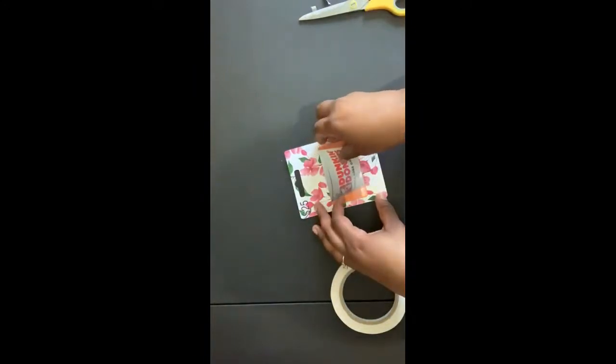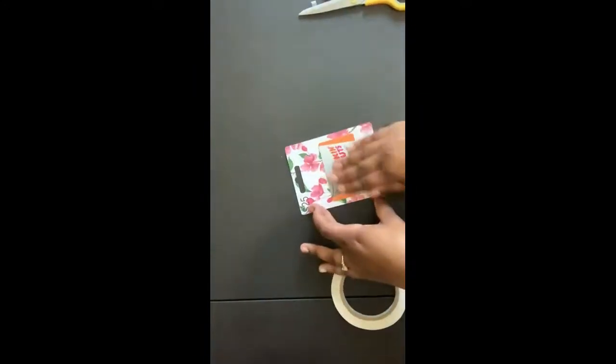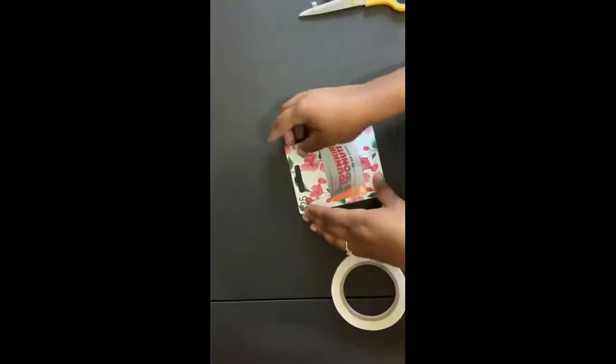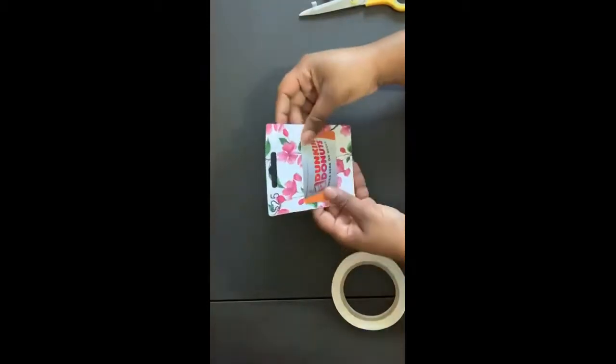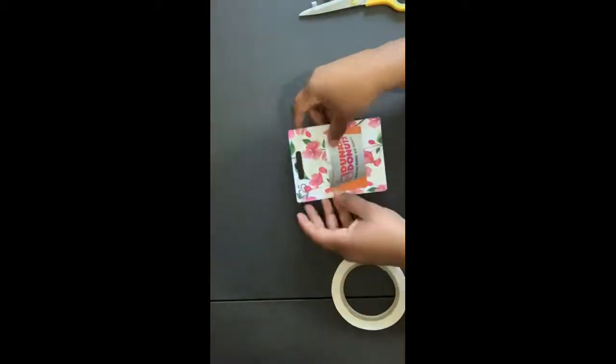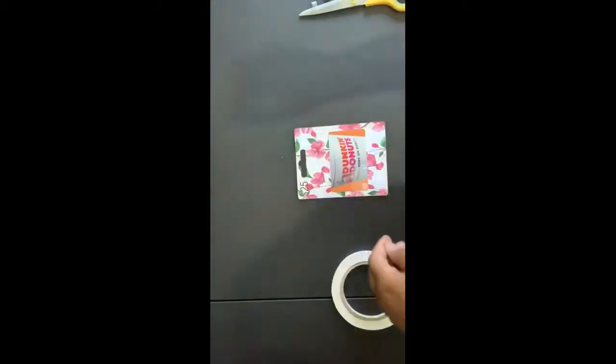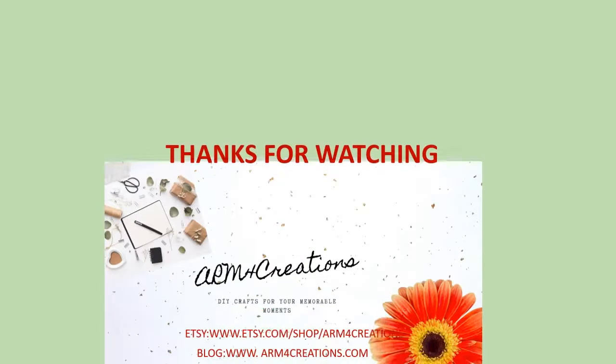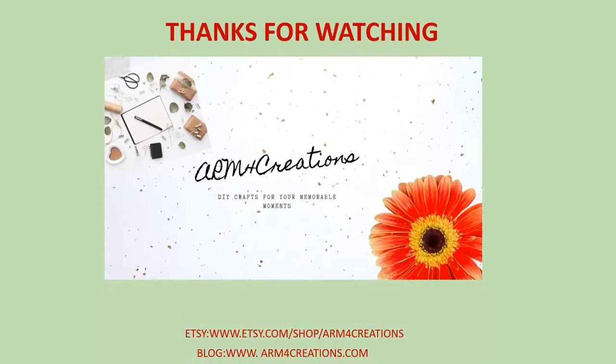Thank you so much for watching. If you enjoyed this video, please like and subscribe to my channel. I would love for you to be part of my growing crafting family. Have a great day.